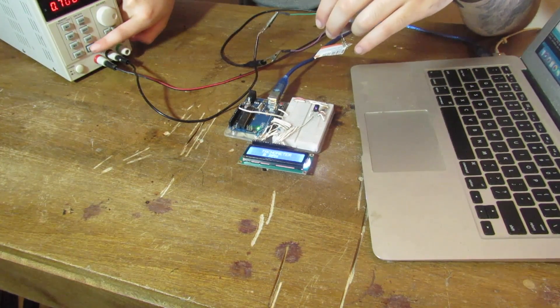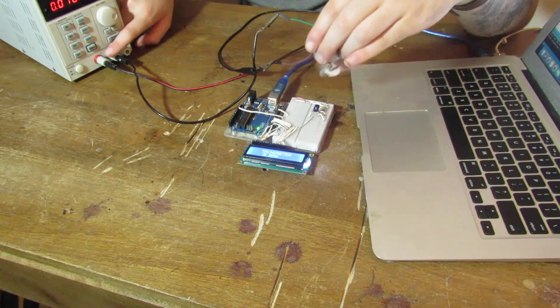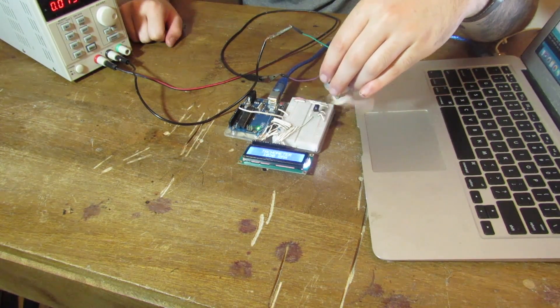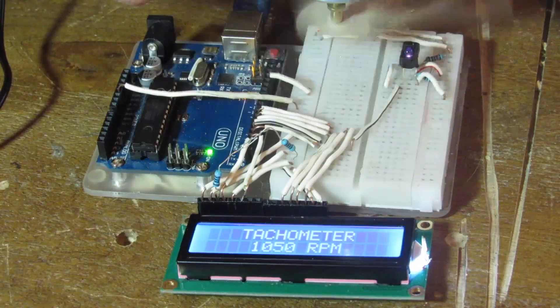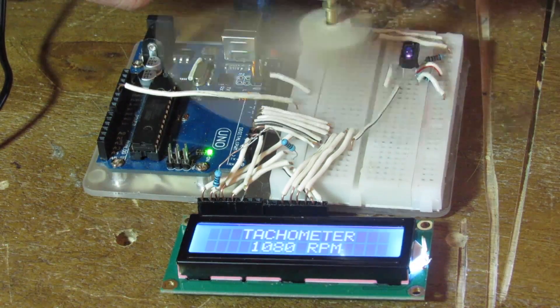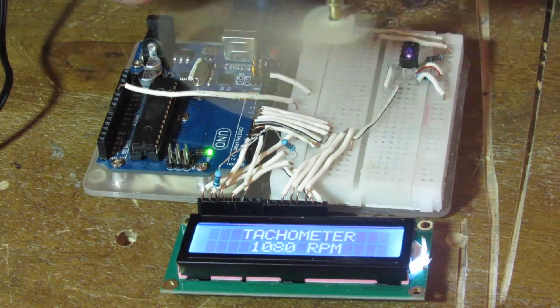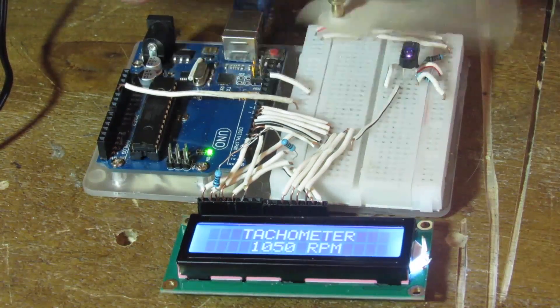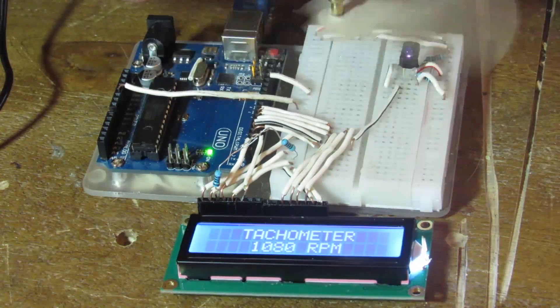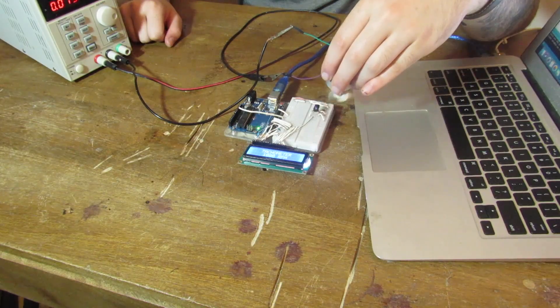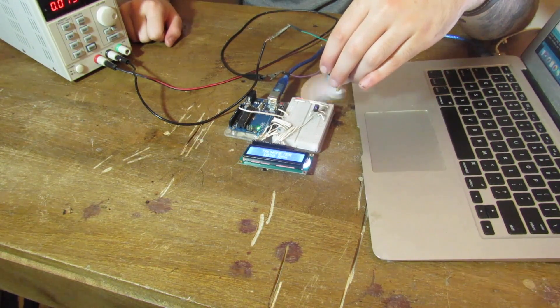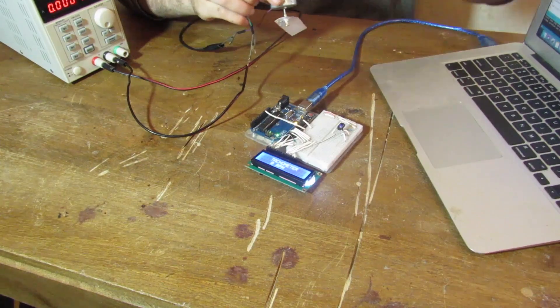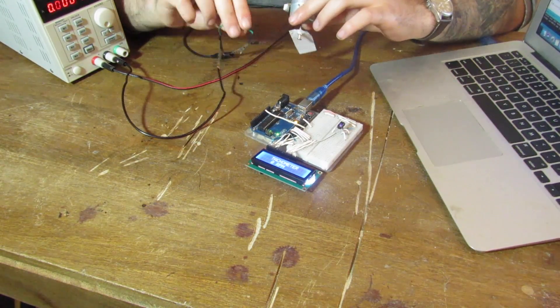I'm going to have it set at five volts. There we go. It's working. So five volts is around 1020, 1080. Five volts is its lowest setting. So 1080, 1020 would make sense.